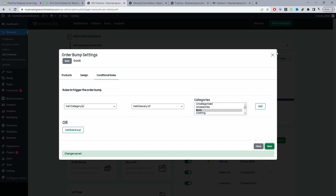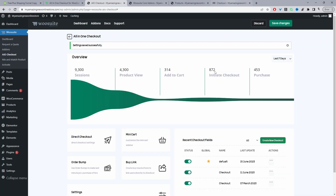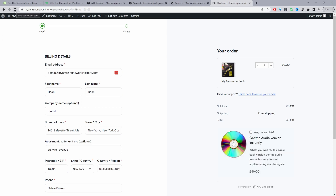That saved fine. Now when we refresh our checkout page, we should be able to see our upsell offer — and there it is. This is how we'd actually create our free plus shipping offer.